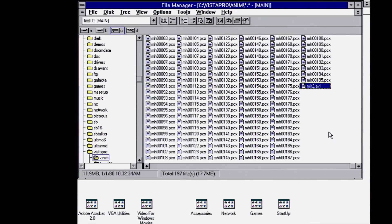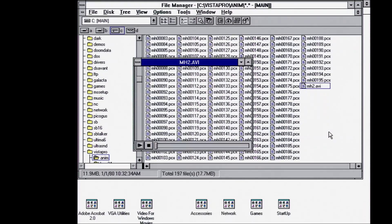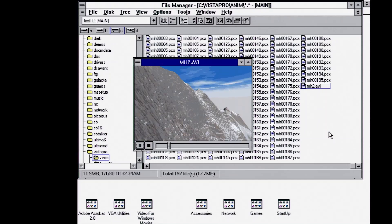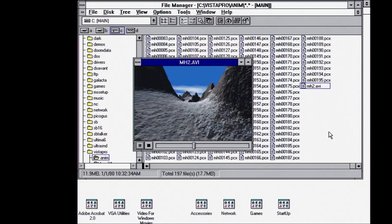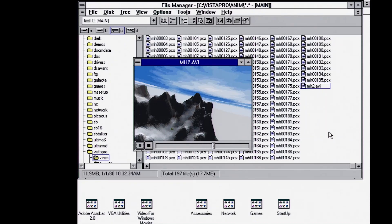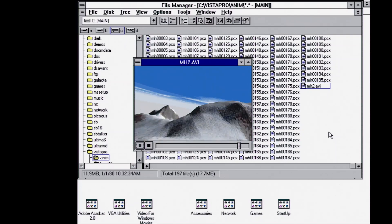And this was pretty impressive for back in the day, especially on a 486 machine, seeing full animation video playing.